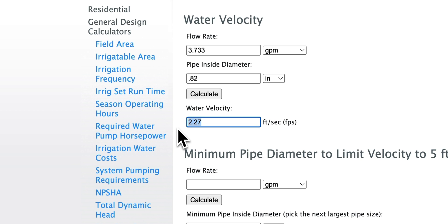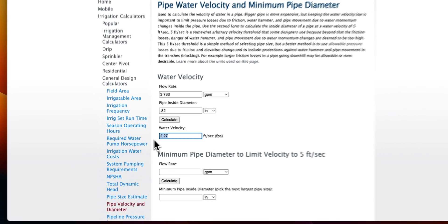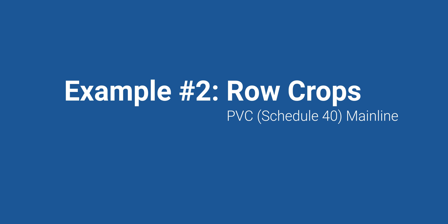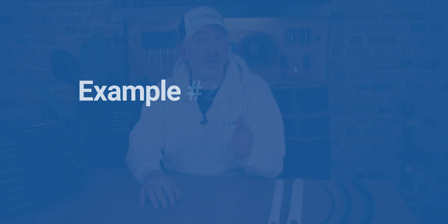Three quarter inch tubing is well within the 5 feet per second rule and minimizes friction loss. We could have gone with a half inch mainline, but this would have been pushing it, and if we ever wanted to expand our system, we'd have very little margin to work with. Let's take a look at one more example, this one using Schedule 40 PVC pipe as a mainline to irrigate a field of row crops.